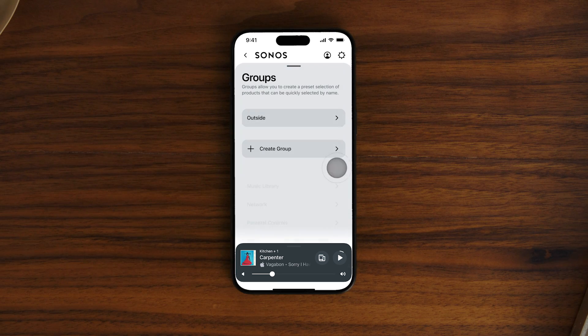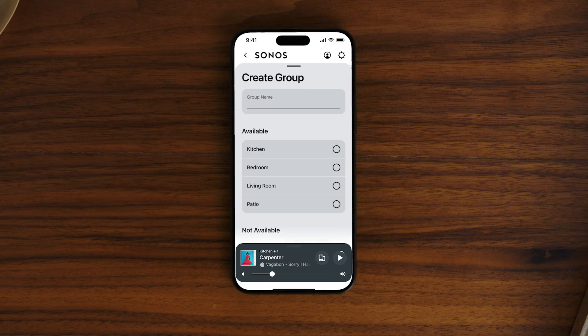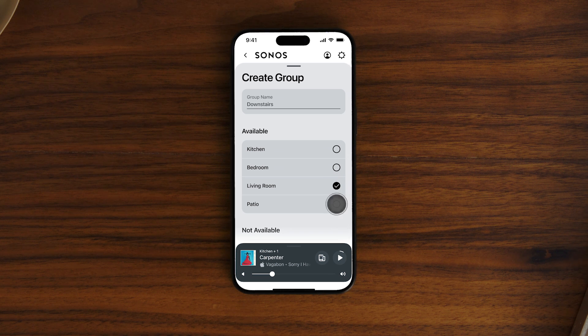Settings is also where you can adjust room names or create custom groups. For example, you can create a custom group called Downstairs to play from all of the speakers on the same floor. To manage your system hands-free, you can add a voice assistant like Sonos Voice Control or Amazon Alexa.